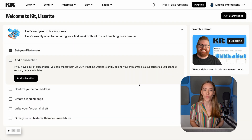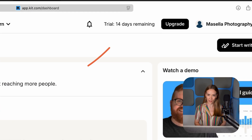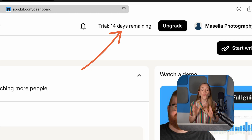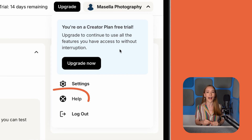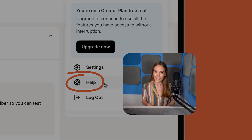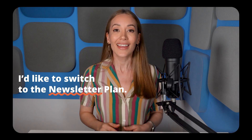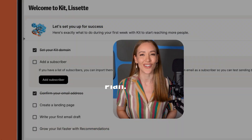You'll be taken to your dashboard and see you're on a 14-day trial. This is super important — before your time's up, message Kit's team and ask them to switch you to the newsletter plan. It's completely free, supports up to 10,000 subscribers, and gives you unlimited emails, landing pages, and forms. It's pretty incredible. You can request it by clicking the drop-down menu in the top right, choosing Help, then selecting the 'Send us a message' option. You can type something like, 'I'd like to switch to the newsletter plan.'